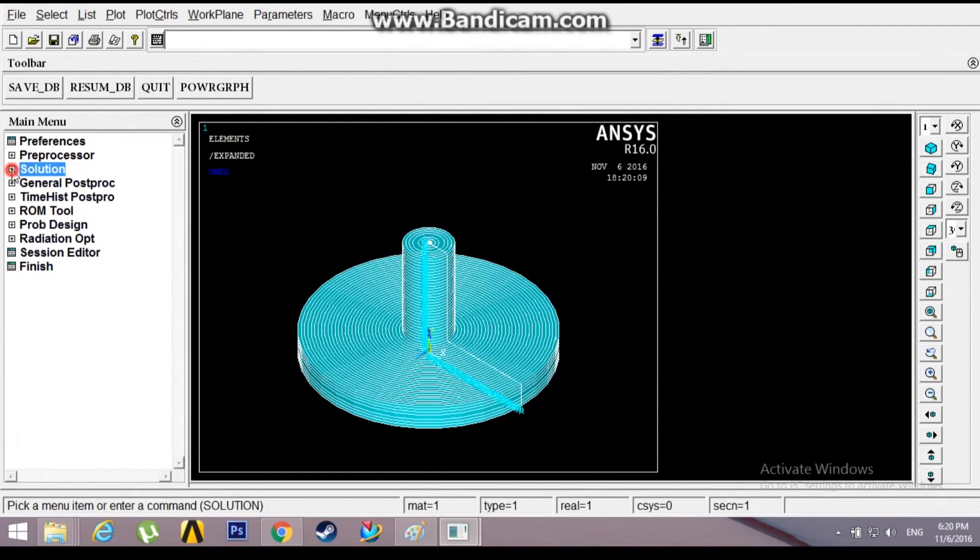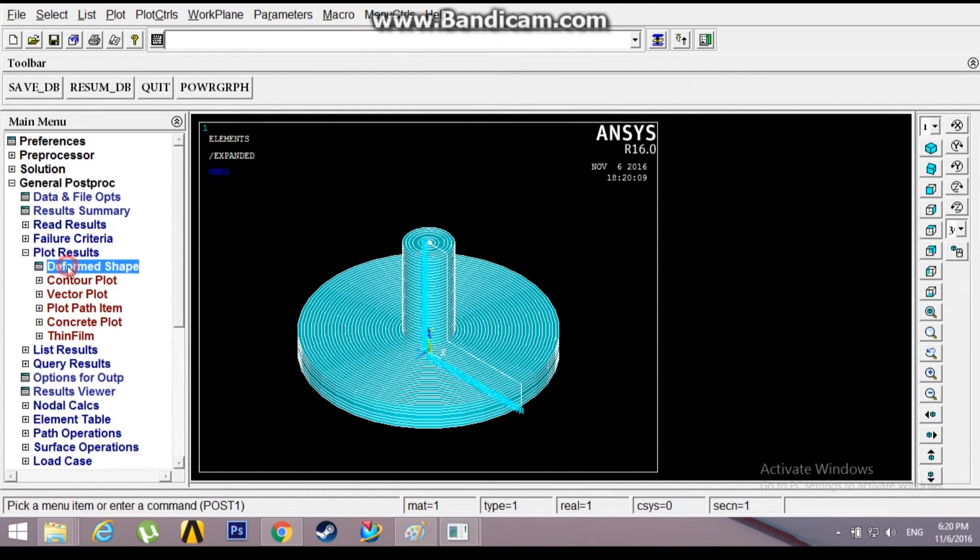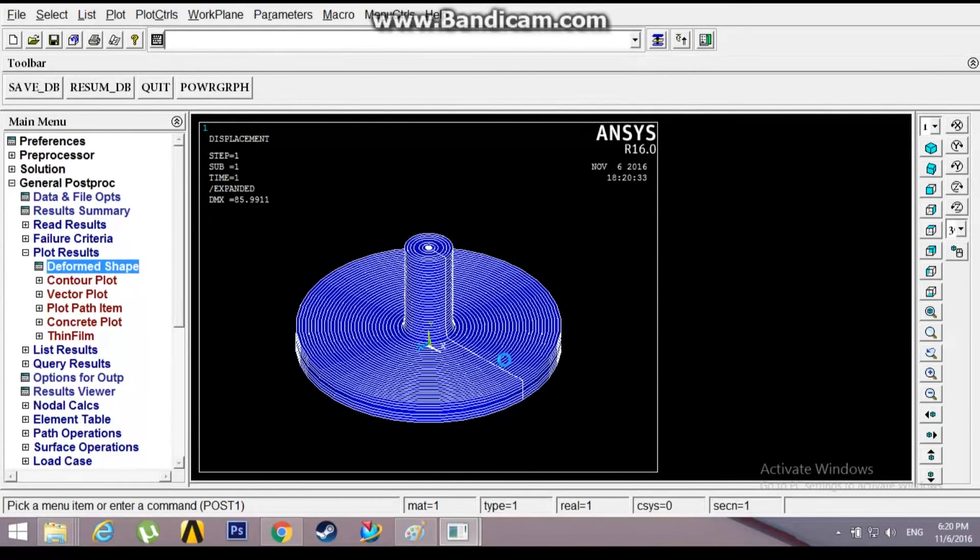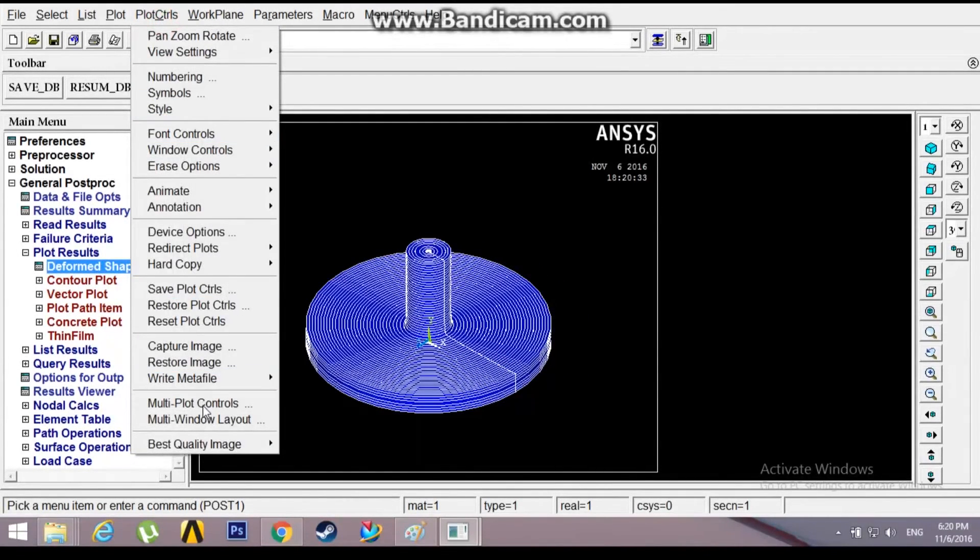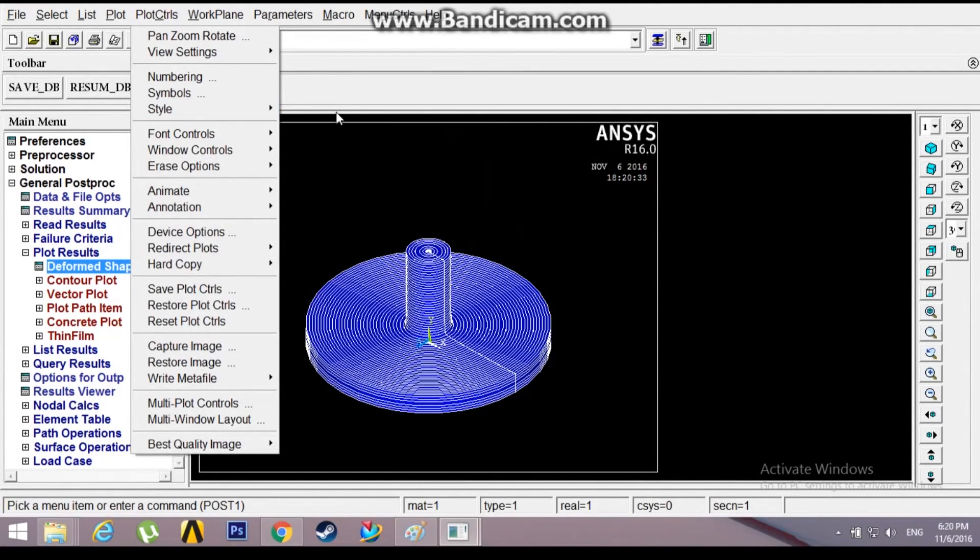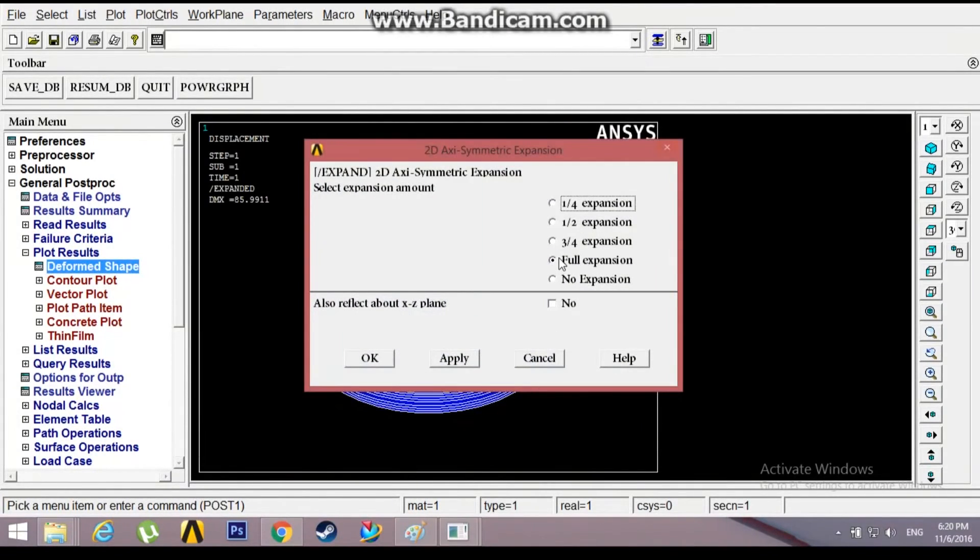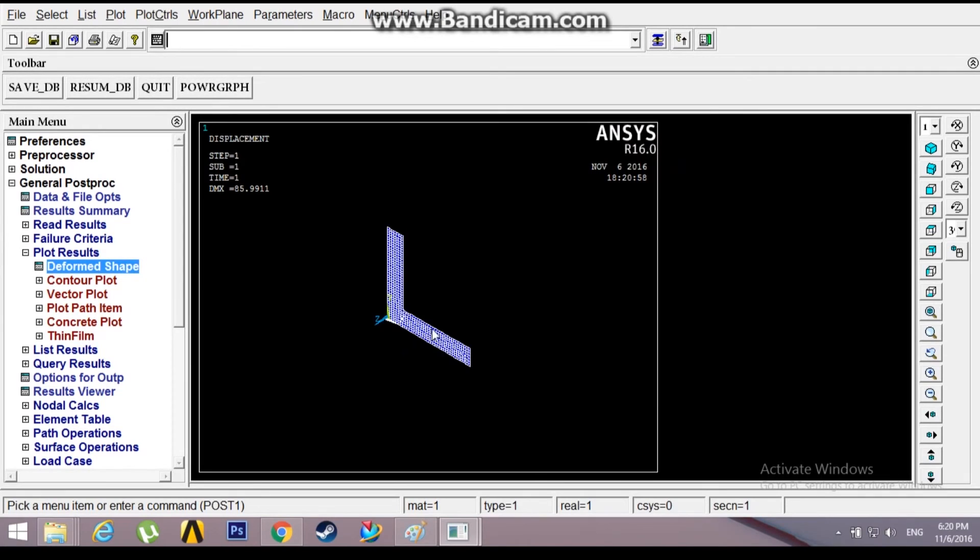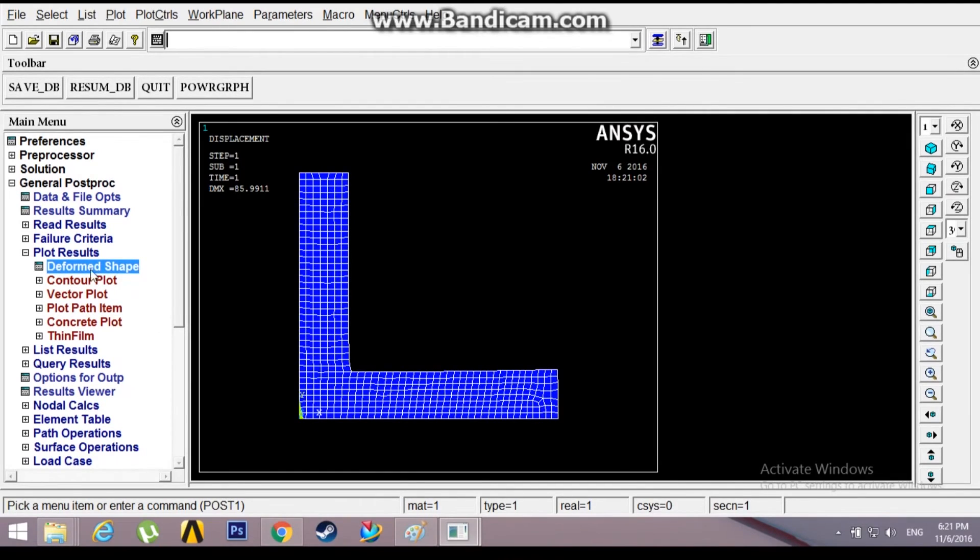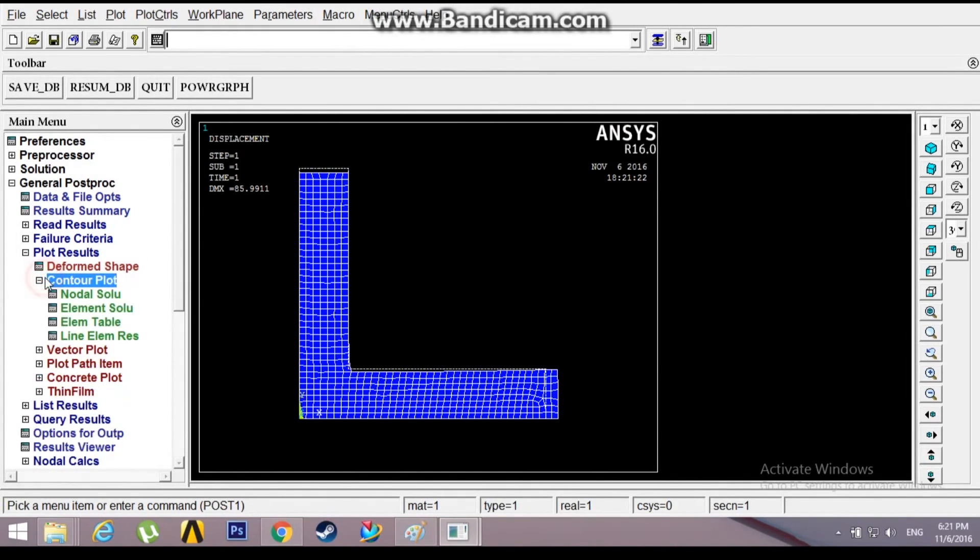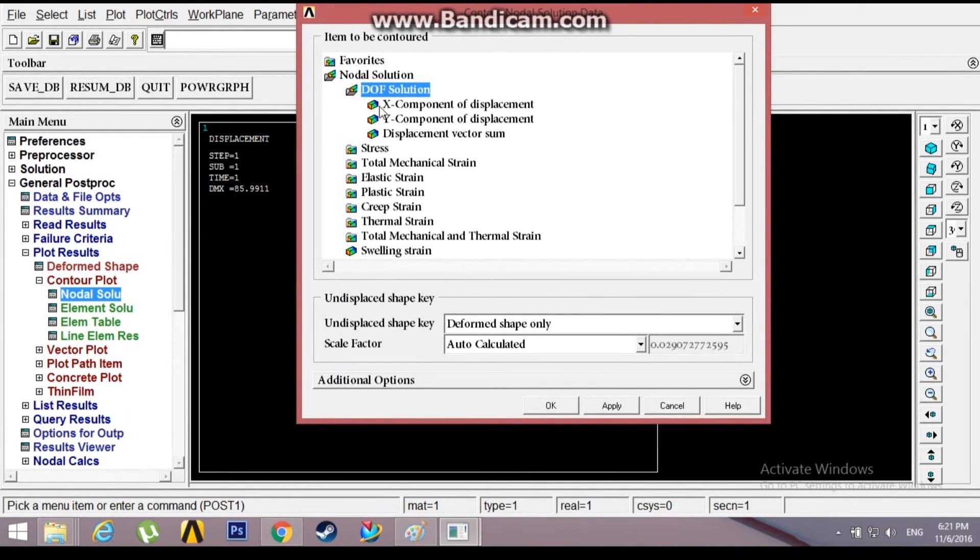The solution has been done. Now proceed to General Post Processor, Plot Results, Deformed Shape, Deformed plus Undeformed Shape. This is just the deformed shape right here. It might not be clear, so you might want to disable the expansion. I'll click on no expansion. Now the front view. I'll go to Deformed plus Undeformed Shape. This is the deformed shape, the blue one back there.